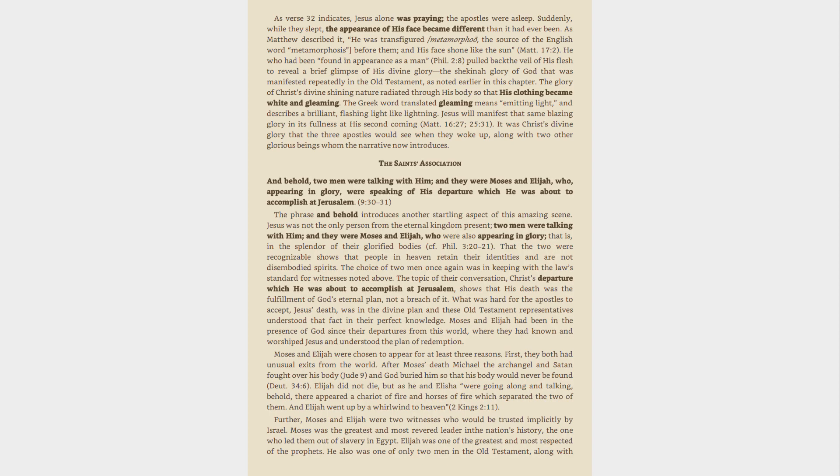Elijah did not die, but as he and Elisha were going along and talking, behold, there appeared a chariot of fire and horses of fire which separated the two of them. And Elijah went up by a whirlwind to heaven, 2 Kings 2:11.